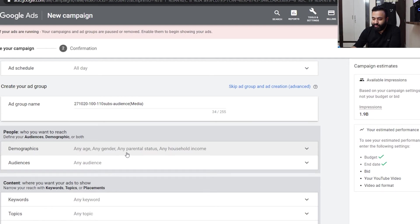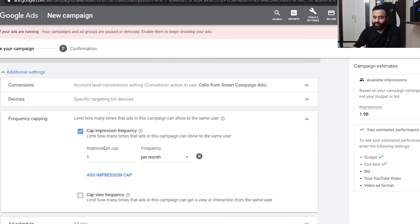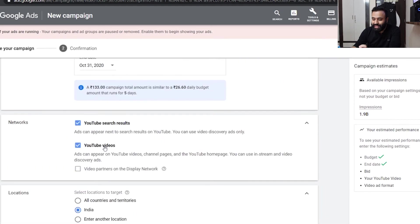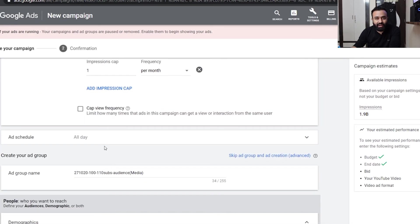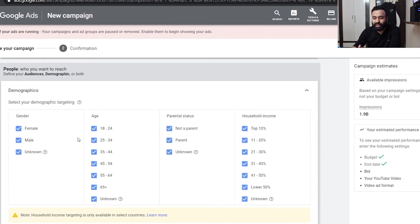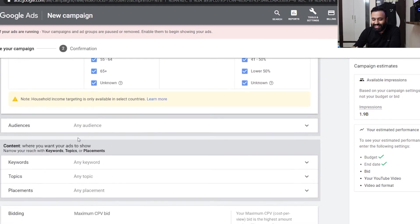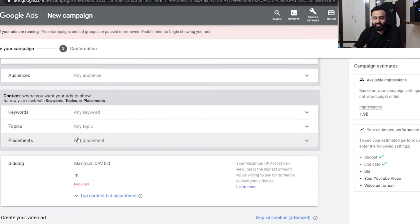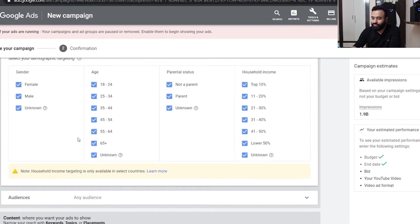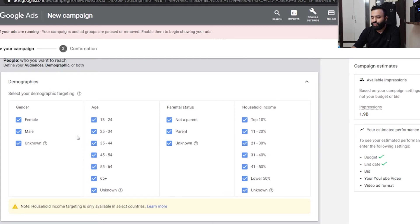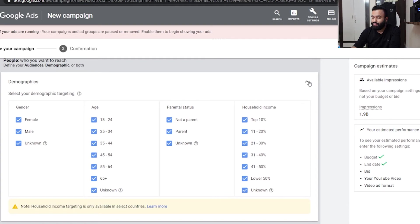At a campaign level you get to select certain things which control the campaign. In the ad group you get to select demographics, audiences, keywords, placements, and bidding. That's what I was referring to in part two of this video series. You can select which kind of people to target — male, female, age group, parental status, household income. When it comes to targeting, Google is pretty good at it because almost every website has Google Pixel, so Google knows a lot about users.